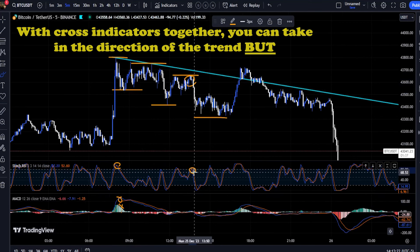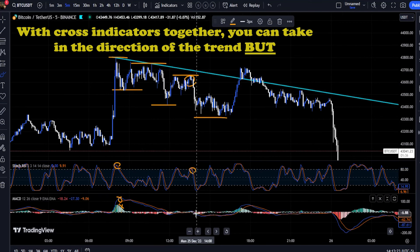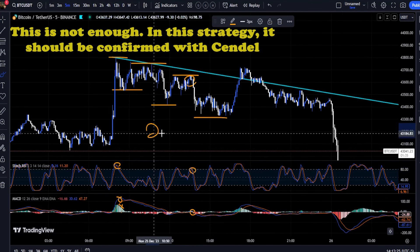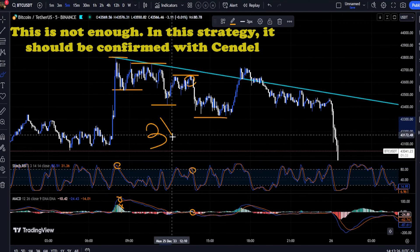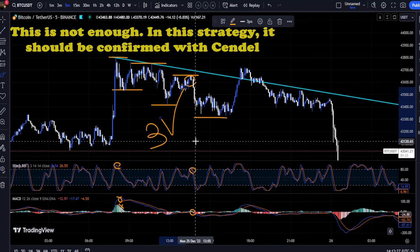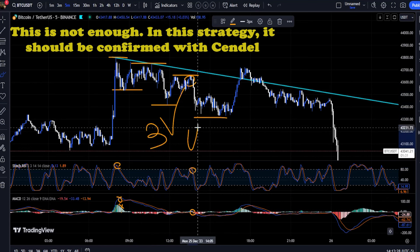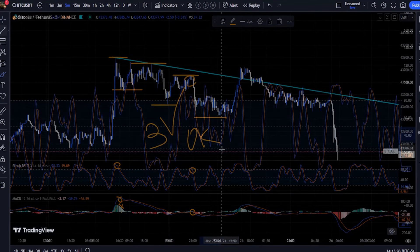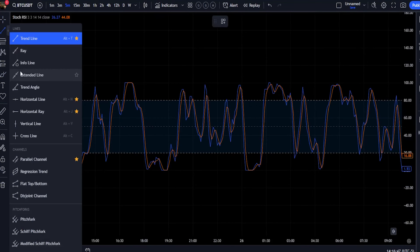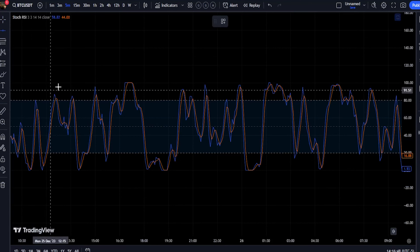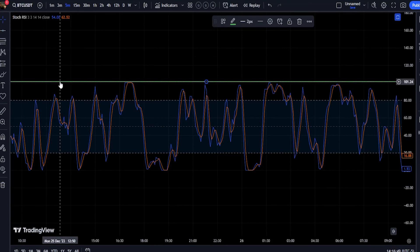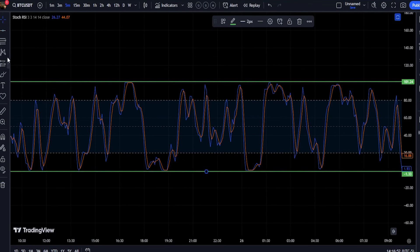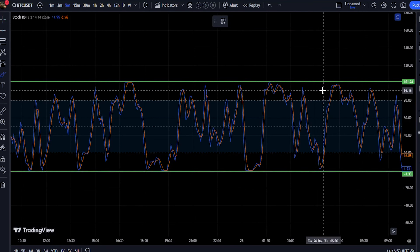Before dealing with this method, we need to check the performance of each of these two indicators separately. When these two indicators are used together as MACD and Stochastic strategies, traders can look for crossover signals from both indicators.